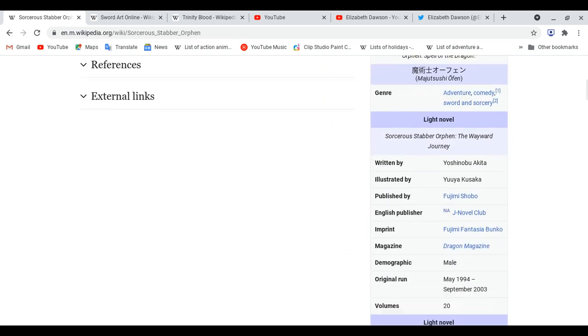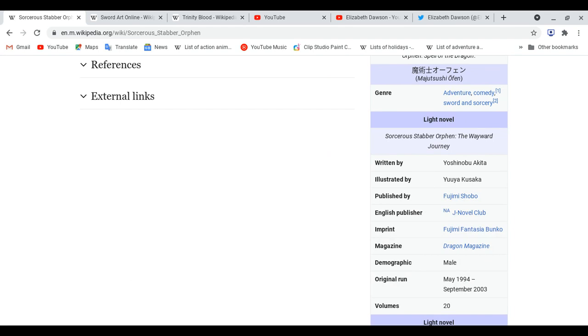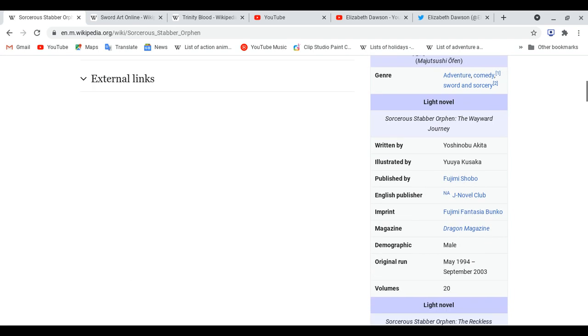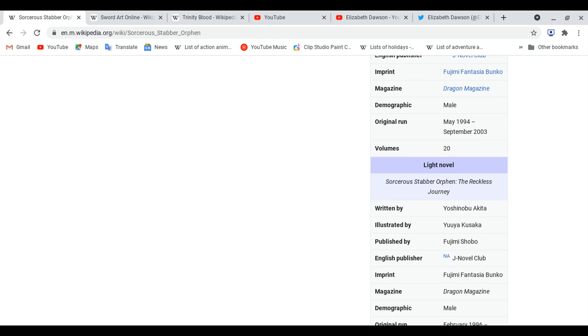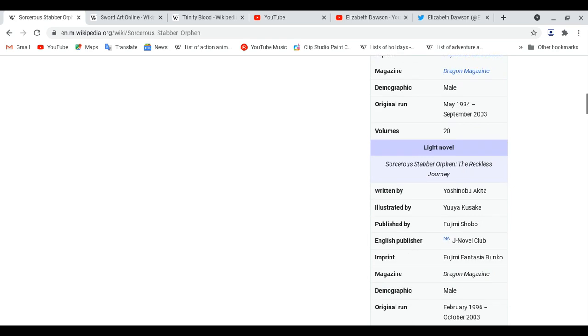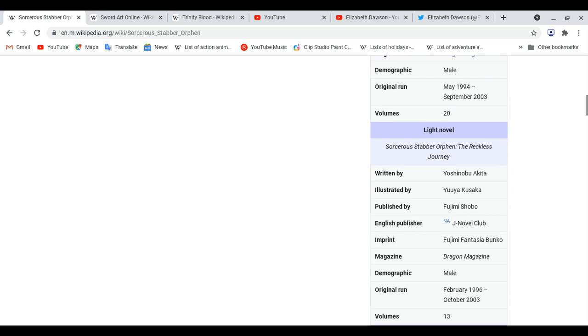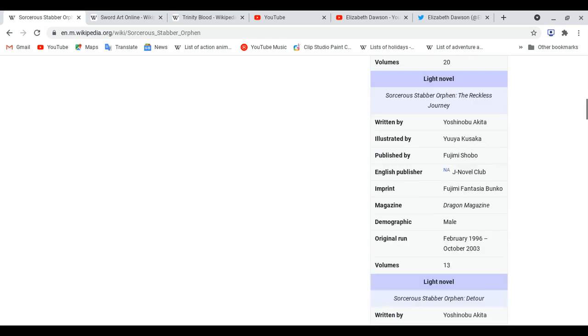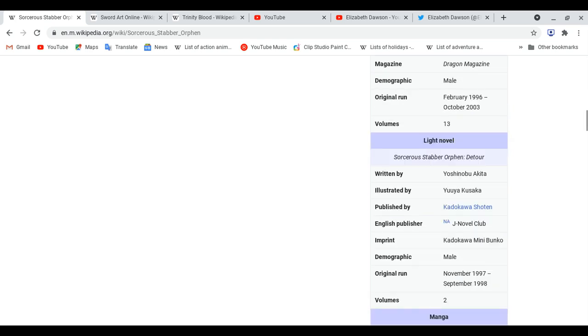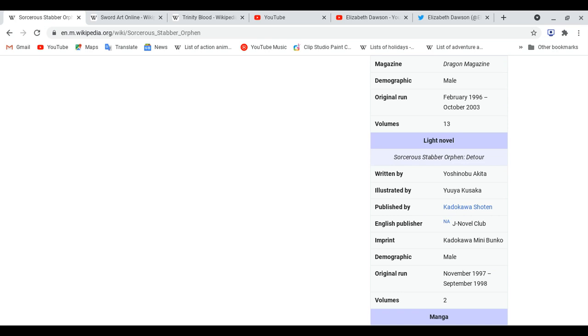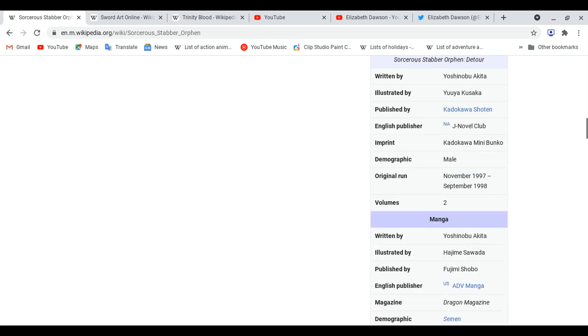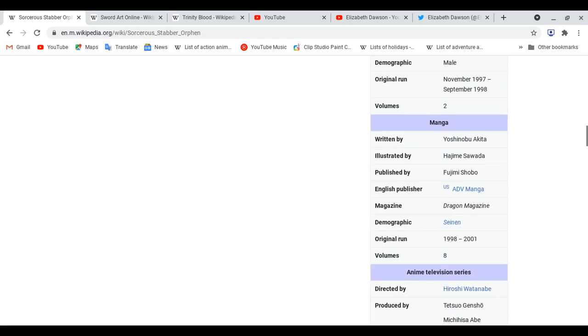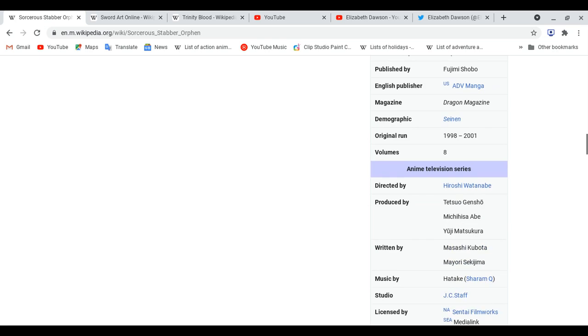Okay, the first light novel, it came out May 1994, September 2003. The second light novel, it came out February 1996 until 2003. The third light novel, it came out November 1997, September 1998. The first manga, it came out 1998, 2001.